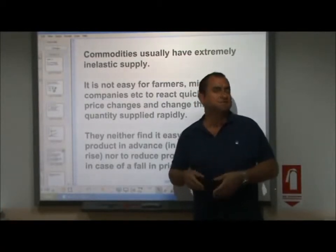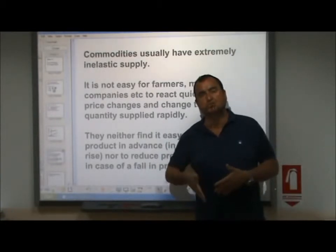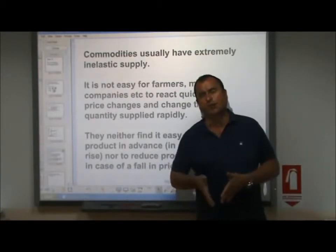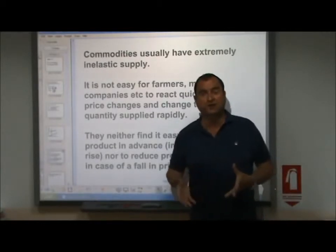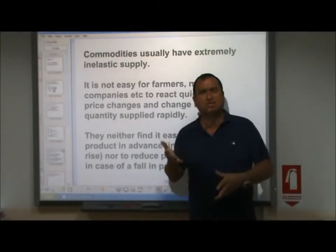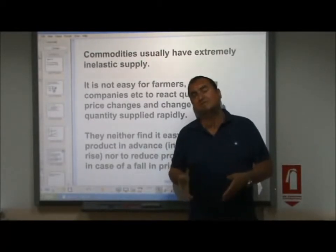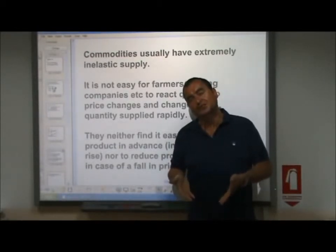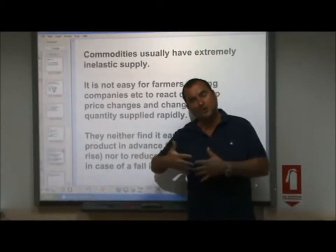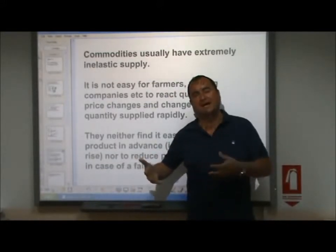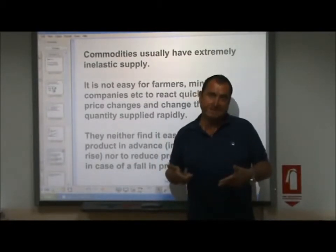Mining companies face the same issue — it's so expensive to explore, locate, get permission to drill, and start drilling down for oil, coal, or gold, that they can't simply shut down or quickly open up again on a day-to-day basis as the price of the commodity they're extracting rises or falls. They have to take much longer-term commitments and cannot react quickly when prices change.